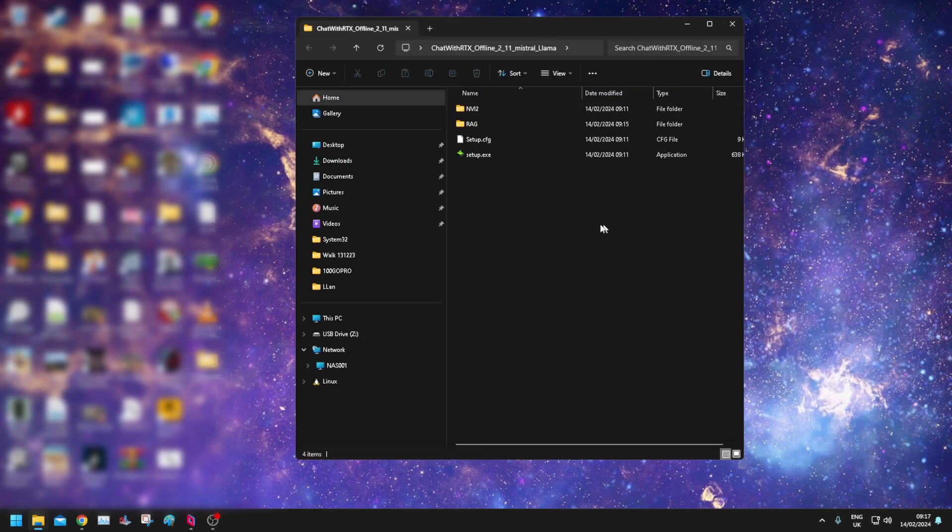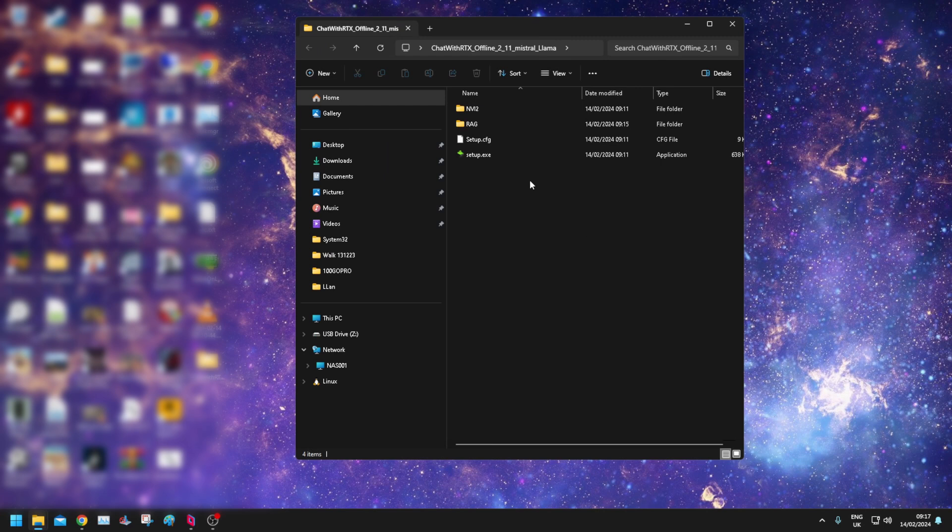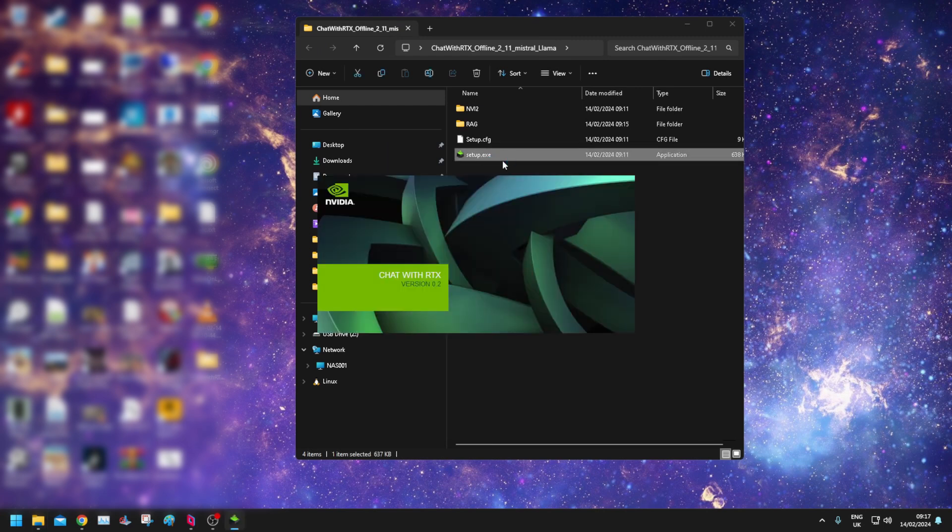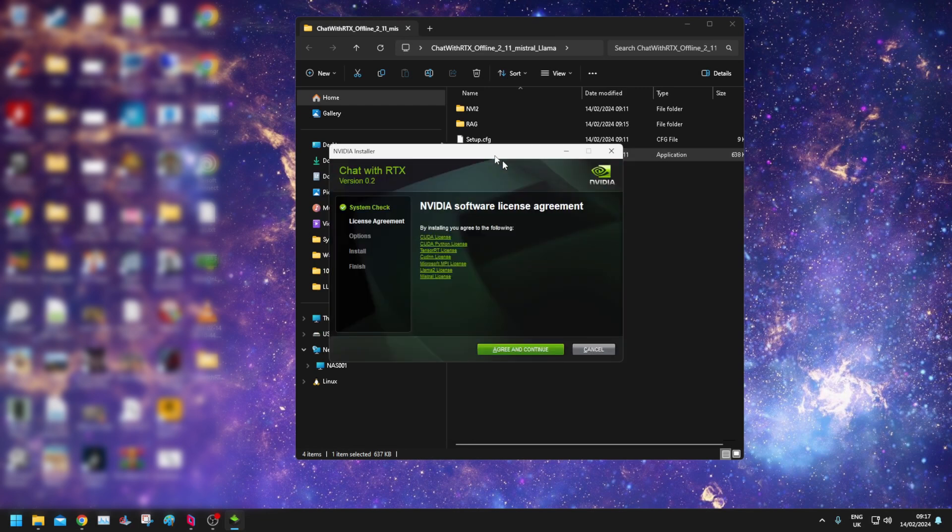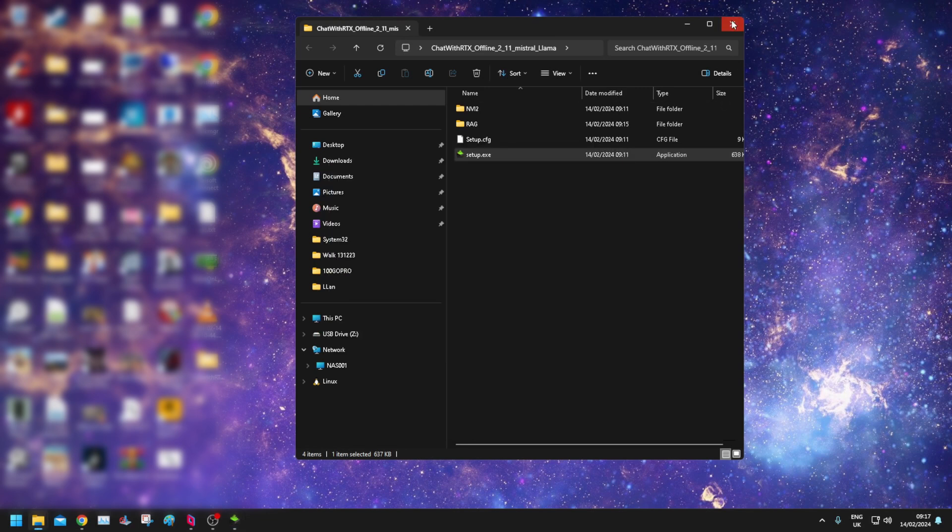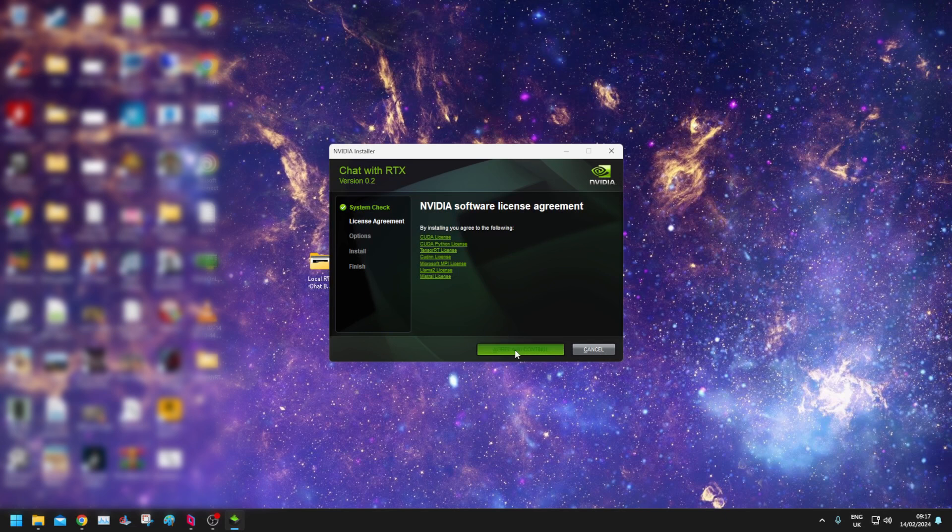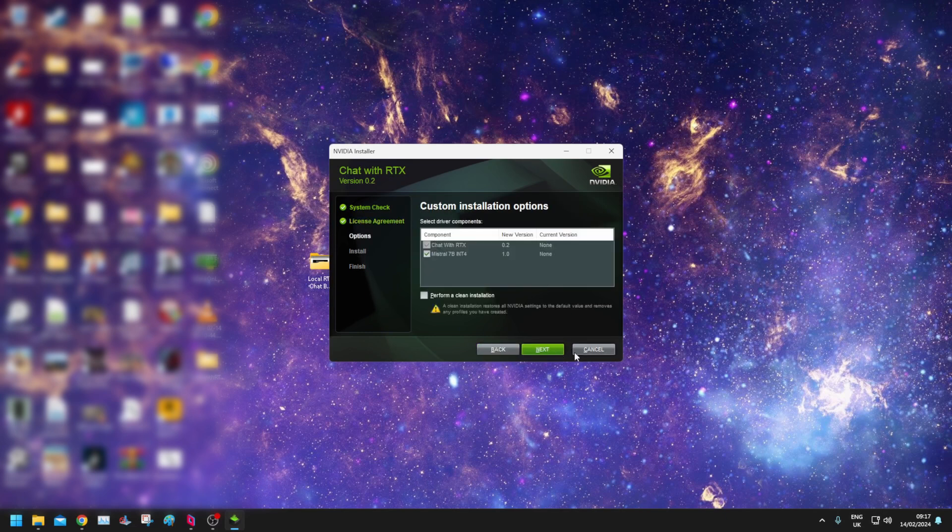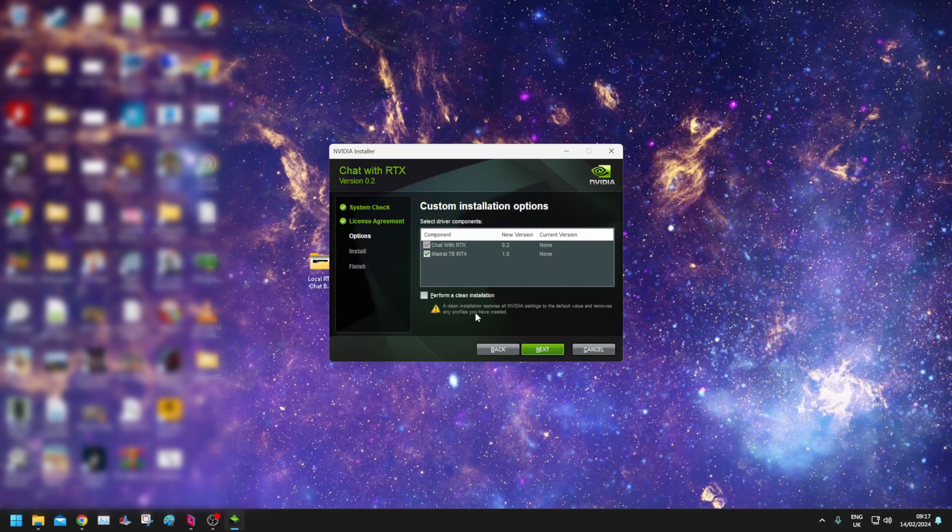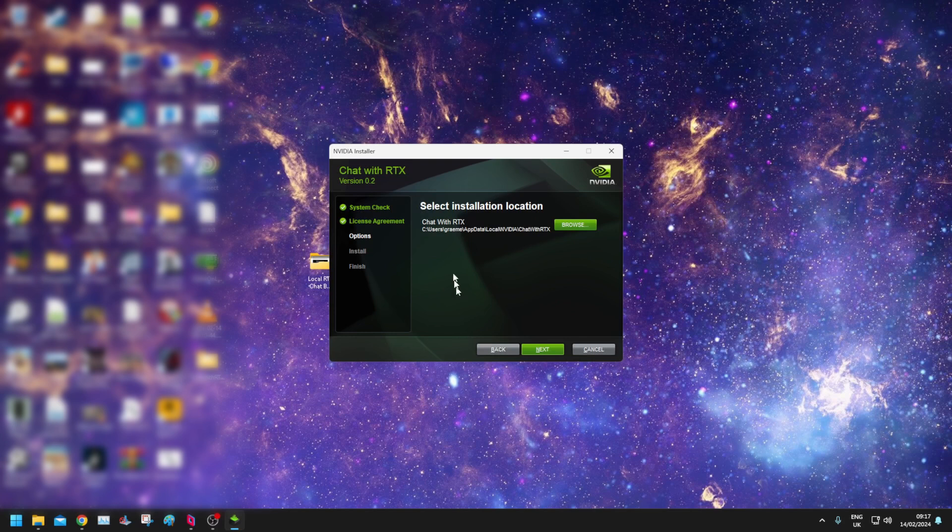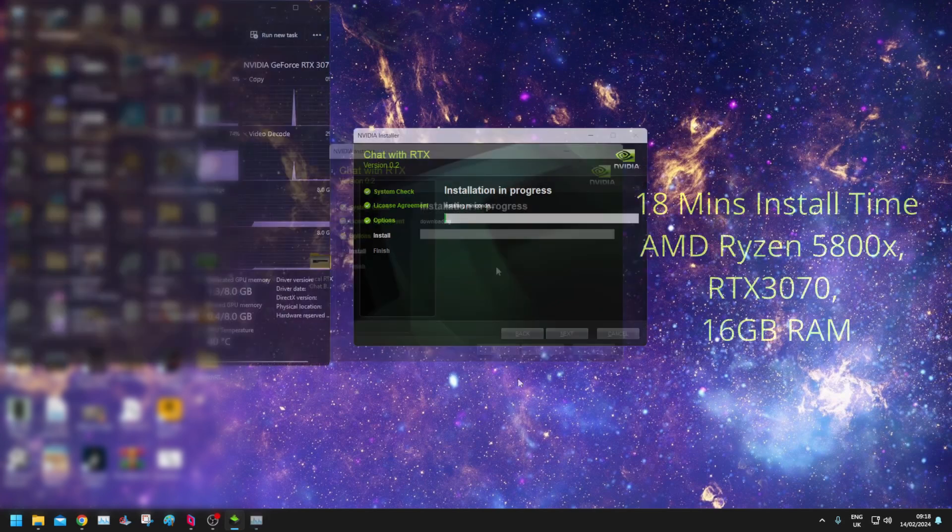So here's what it's given me, a few folders and a setup.exe. We're going to click that now. Software license agreement, yeah whatever, okay. Custom installation options, let's go with this Chat with RTX Mistral 7B. Let's perform a clean install.